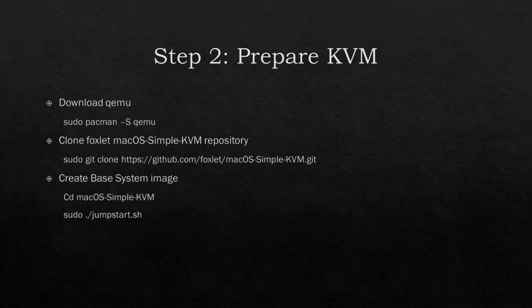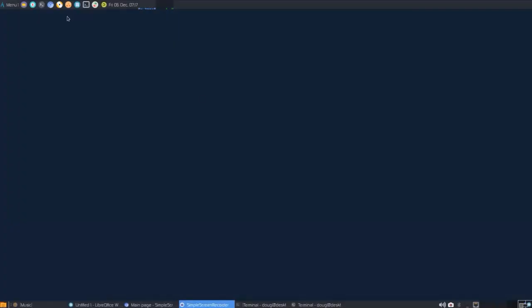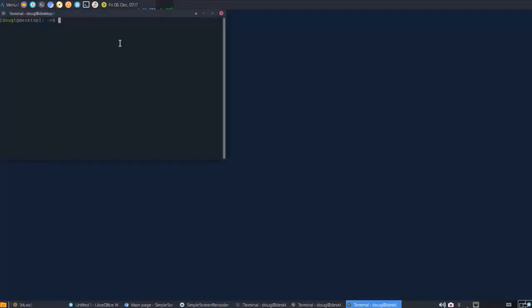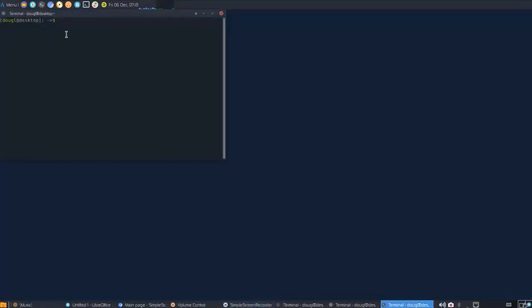Once we're running our Arch Linux distribution, we're going to prepare our kernel virtual machine. For your reference, here's the commands that I'll be using to do that. First up, we're going to install the KVM software we're going to be using called QEMU. Open an instance of the terminal and use the command sudo pacman -s qemu.